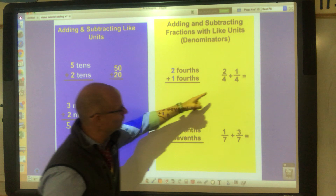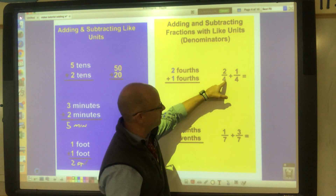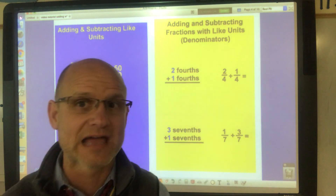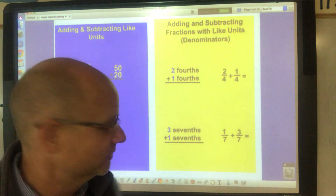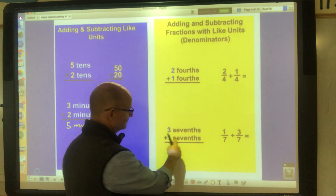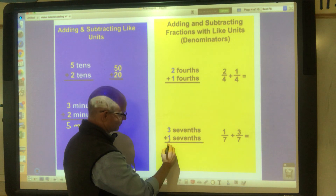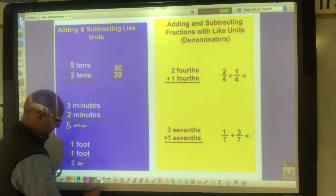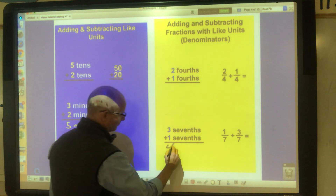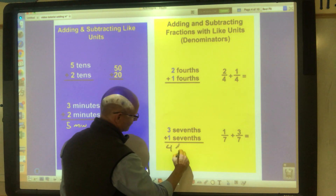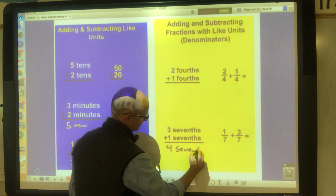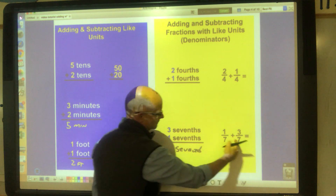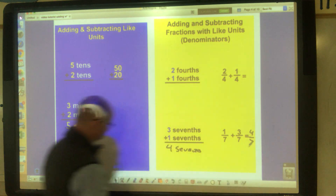You have to understand that the denominator is not a number — it's a unit. So three-sevenths plus one-seventh gives you four-sevenths.